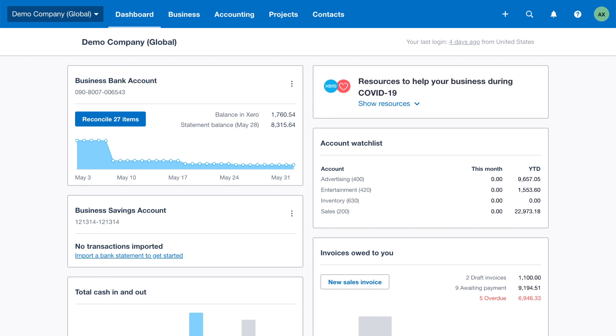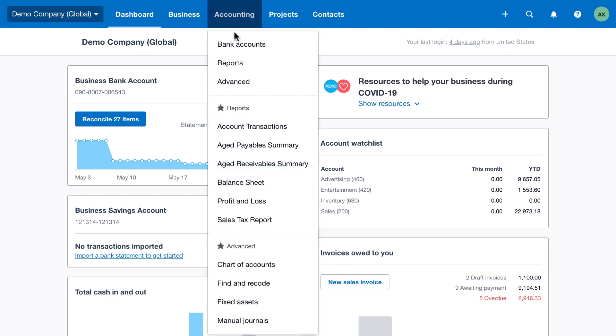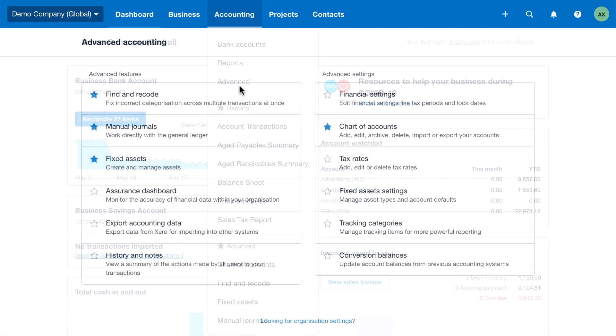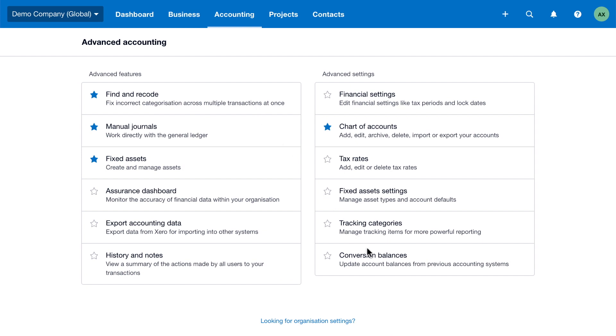When you convert to Xero you decide how much data you want to bring across. To get started, enter your opening balances from your previous accounting system as conversion balances in Xero.